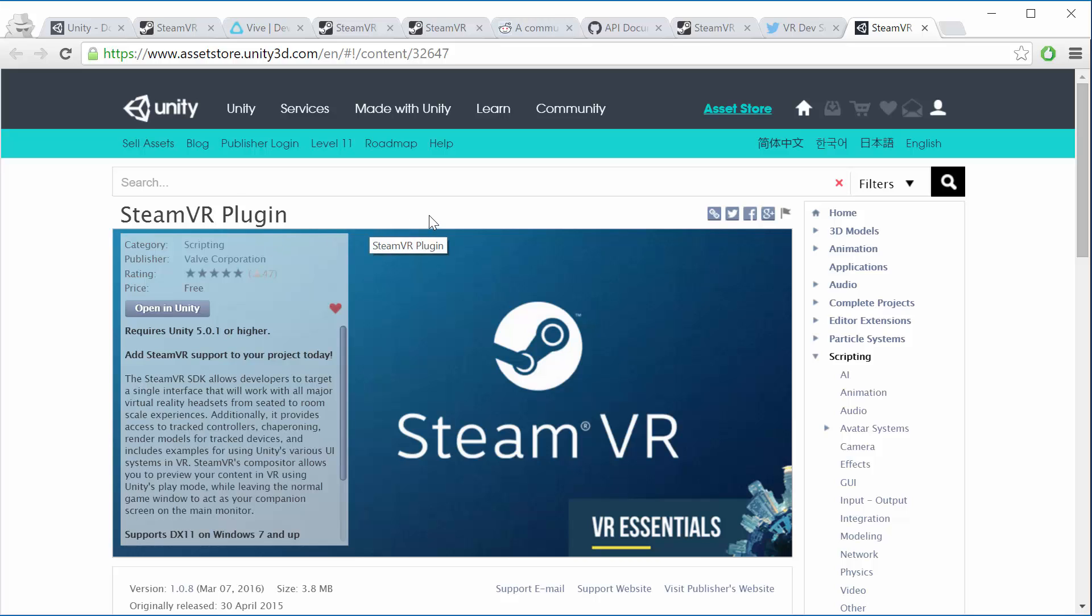So hopefully for you Unity is ready to go now and that means we can dive right in and get in there and create our first scene and start playing around with the Vive.